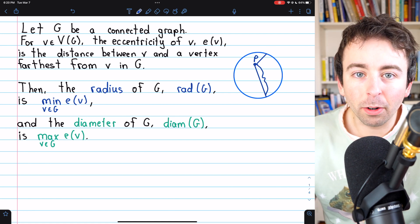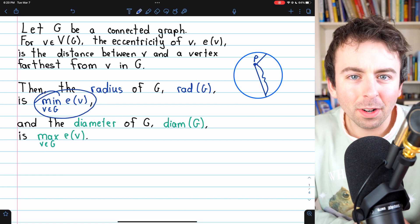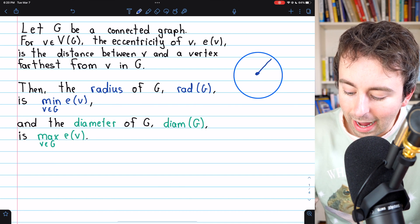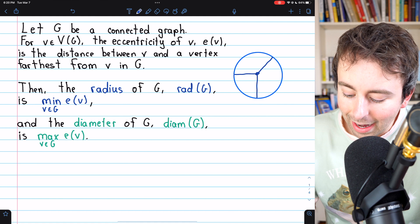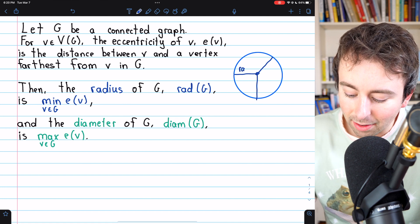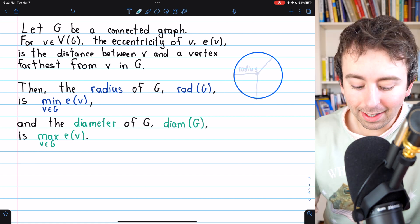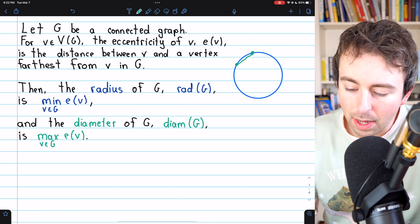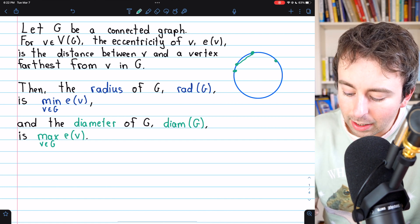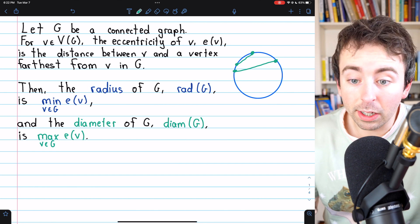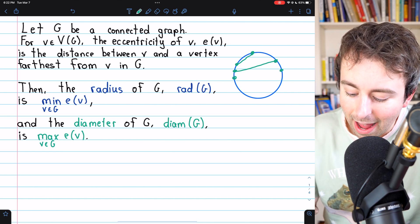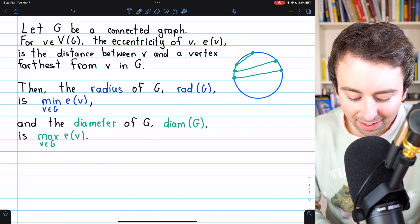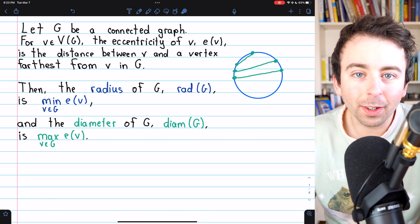Which point inside a circle would have the minimum eccentricity? That would be the center of the circle. The distance between the center and every point on the circle is the same, and that distance is called the radius. It's similar with diameter as well — the greatest distance between two points on a circle is the diameter, just as in a graph where the diameter is the maximum eccentricity of any vertex.